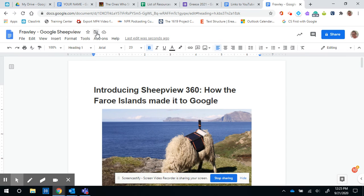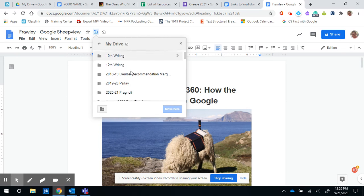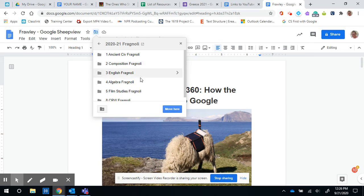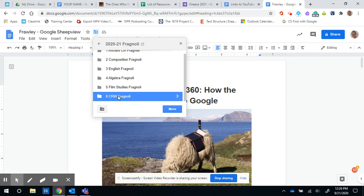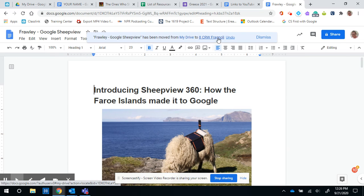Once that's done, you want to click on this little move button that looks like a folder with an arrow in it. Click move. Go to your 2020-2021 folder, find the class that this is for — so if it's CRW, select CRW — and hit 'Move here.' Now that has been moved from My Drive to CRW. And since your CRW folder is shared with your CRW teacher, they now have access to it, which is fantastic.